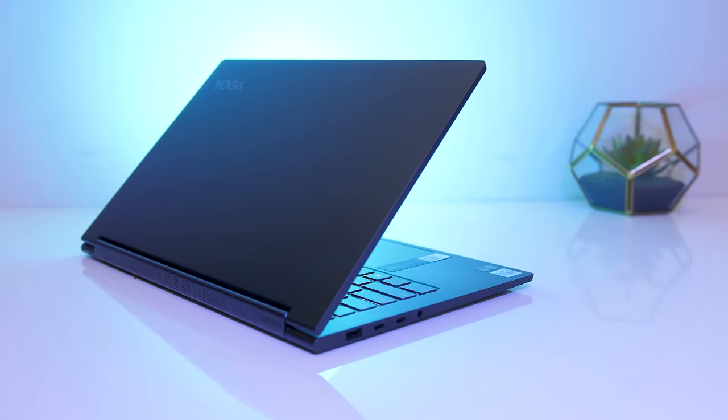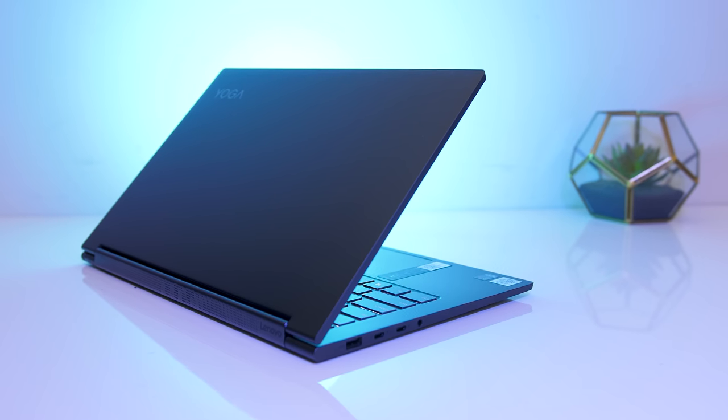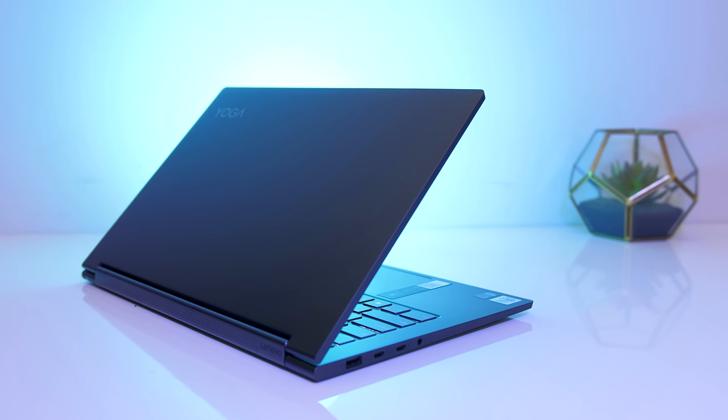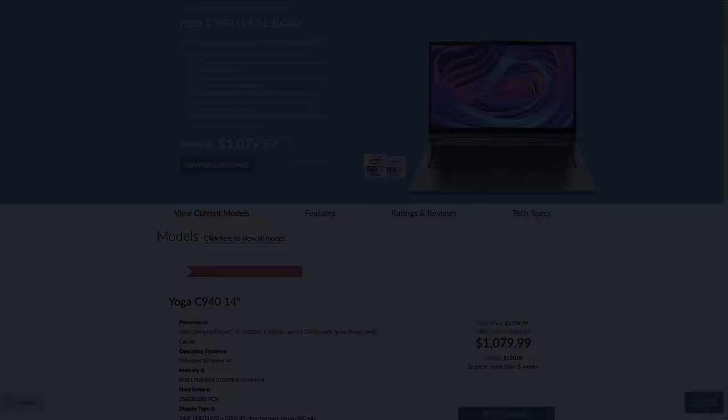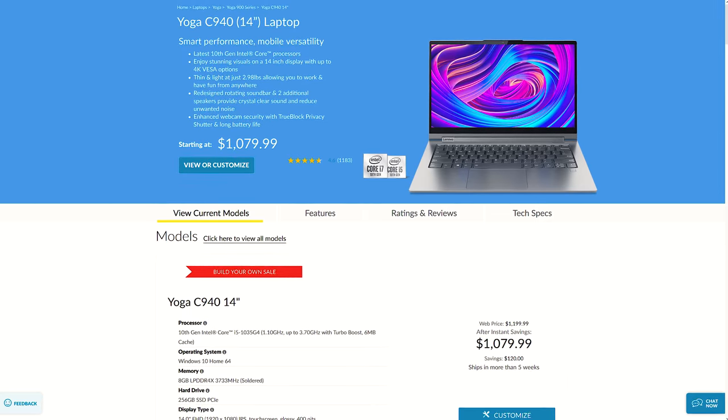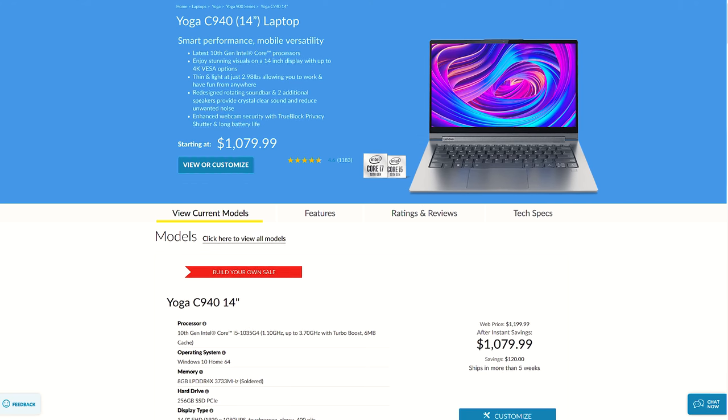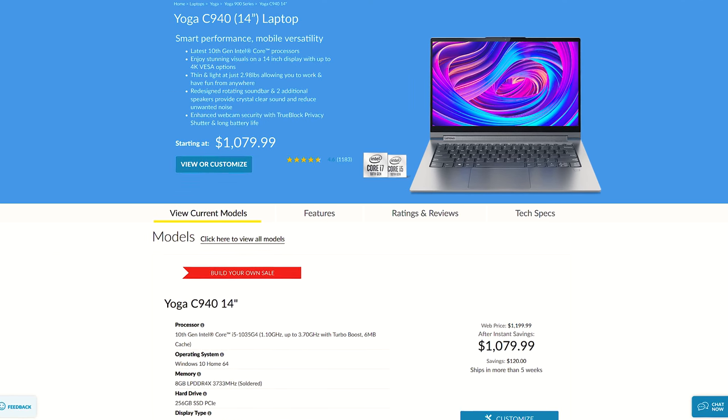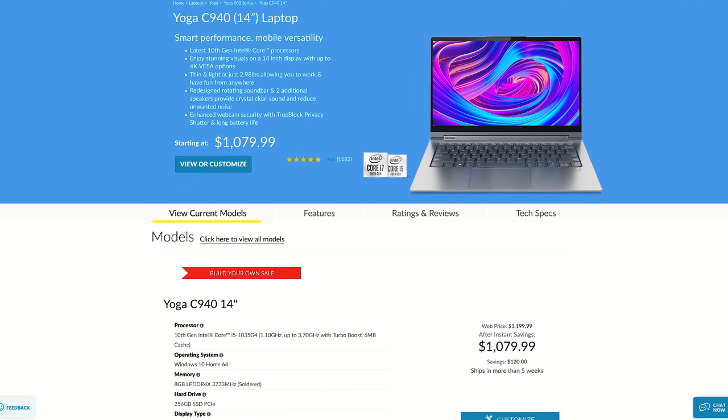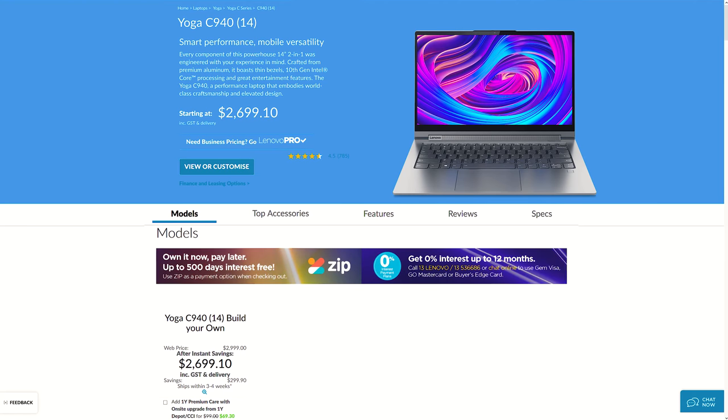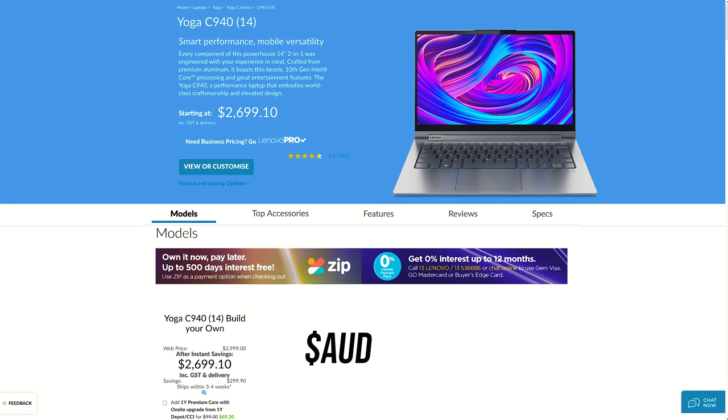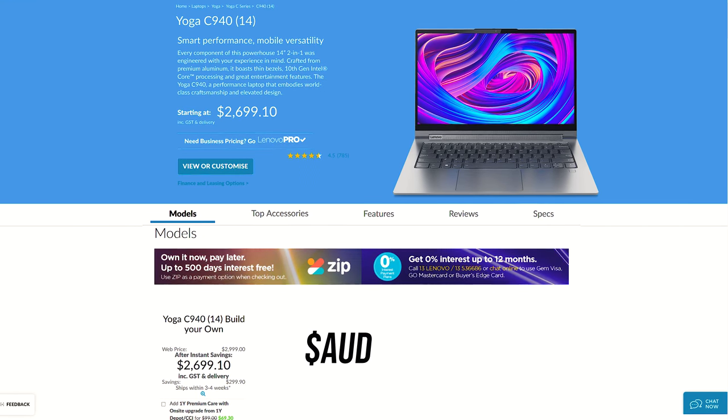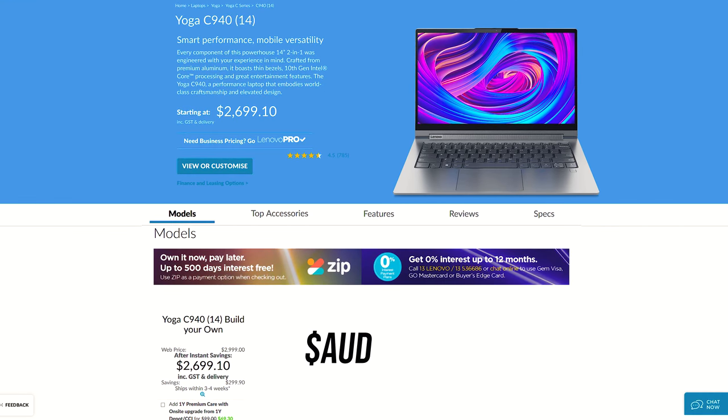For updated pricing, check the links in the description as prices will change over time. At the time of recording, in the US the C940 is under $1100 USD though it is on sale. Here in Australia, the starting price through the Lenovo website is $2700 AUD.